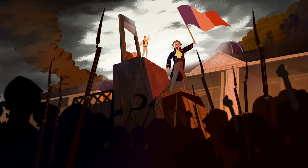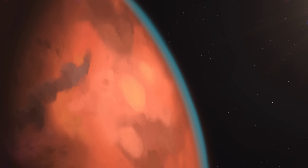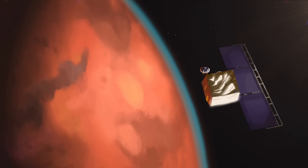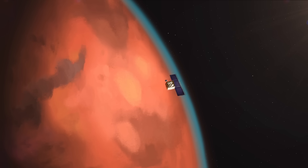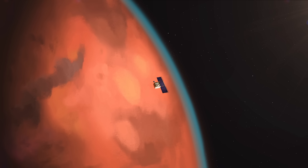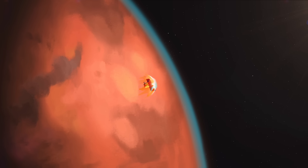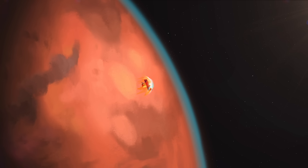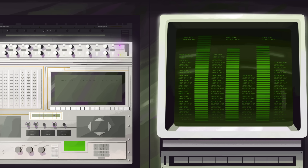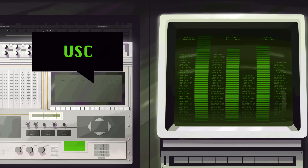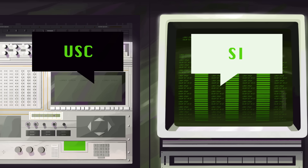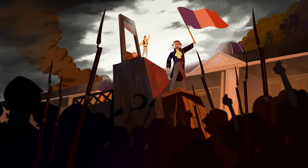What does the French Revolution have to do with the time NASA accidentally crashed a $200 million orbiter into the surface of Mars? That crash happened due to an error in converting between two measurement systems — U.S. customary units and their SI or metric equivalents. So what's the connection to the French Revolution?